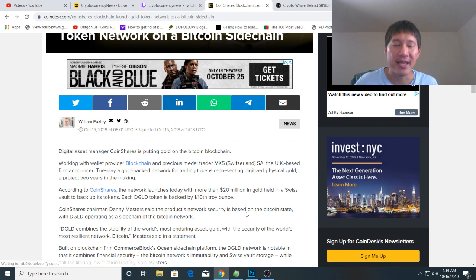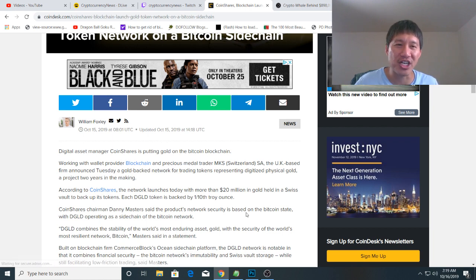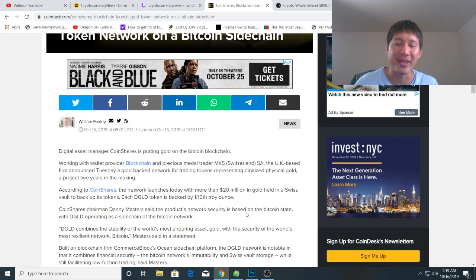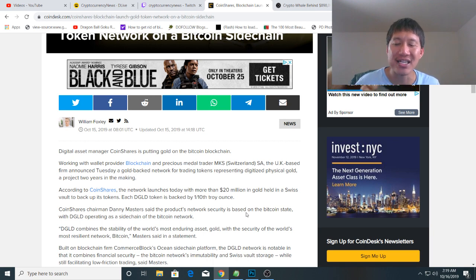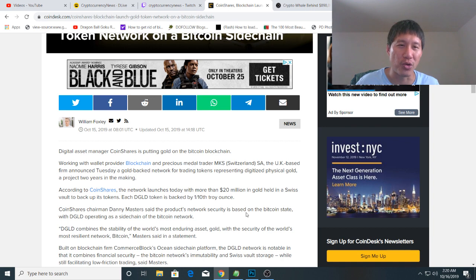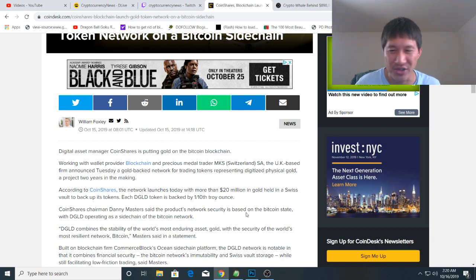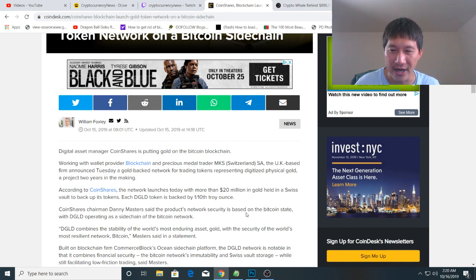All these coins are going to be backed by physical gold. Each coin is going to be worth one-tenth of an ounce of gold, or roughly $160 or something like that, depending on how much gold is right now.